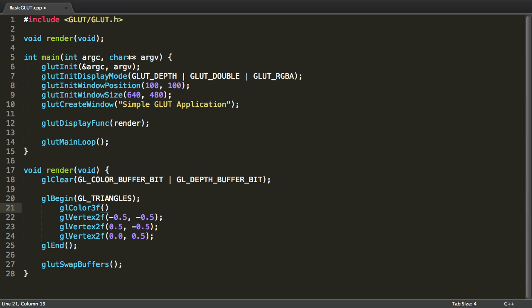So, for the first vertex, we're going to have a red color. So, 1, 0, 0. Red, green, blue. Red is 1, so we have red. Green is 0, since we don't have green. And blue is also 0, since we don't have blue.